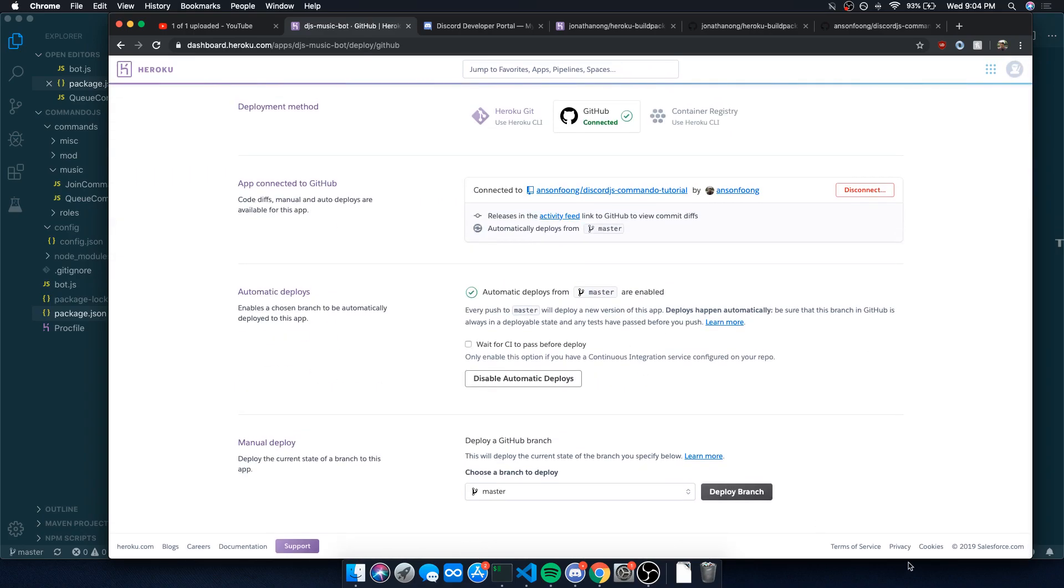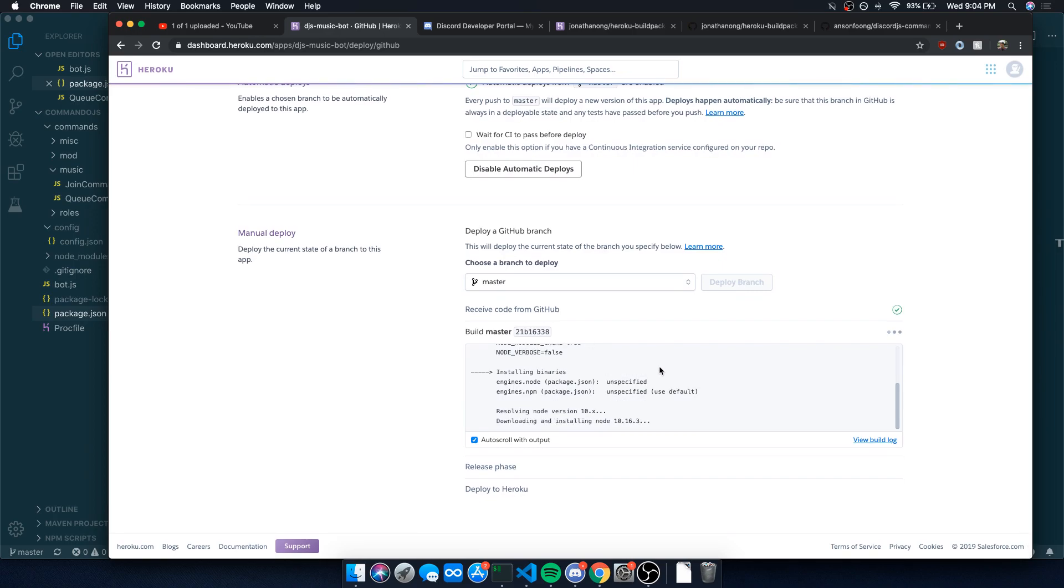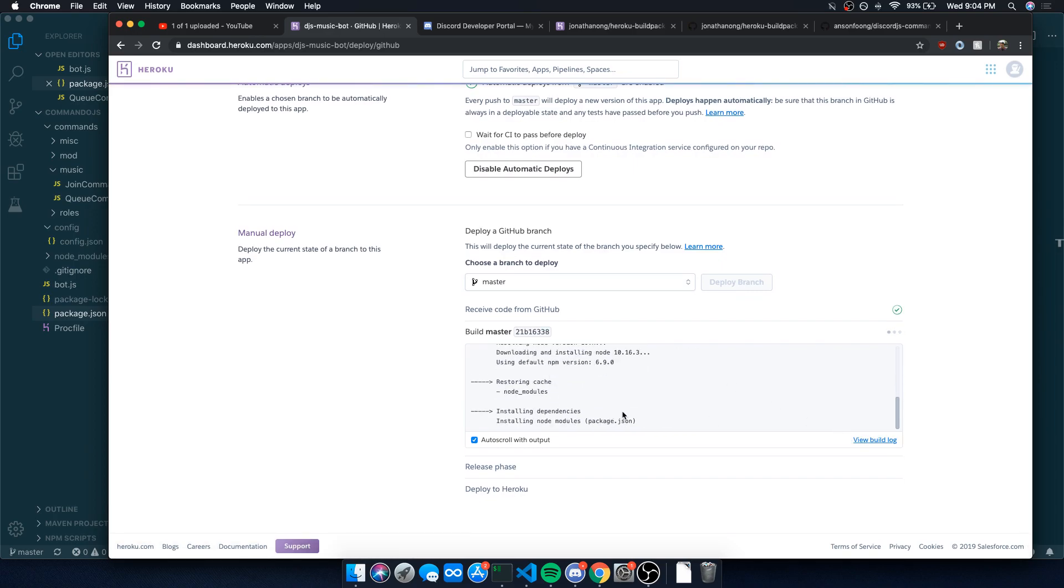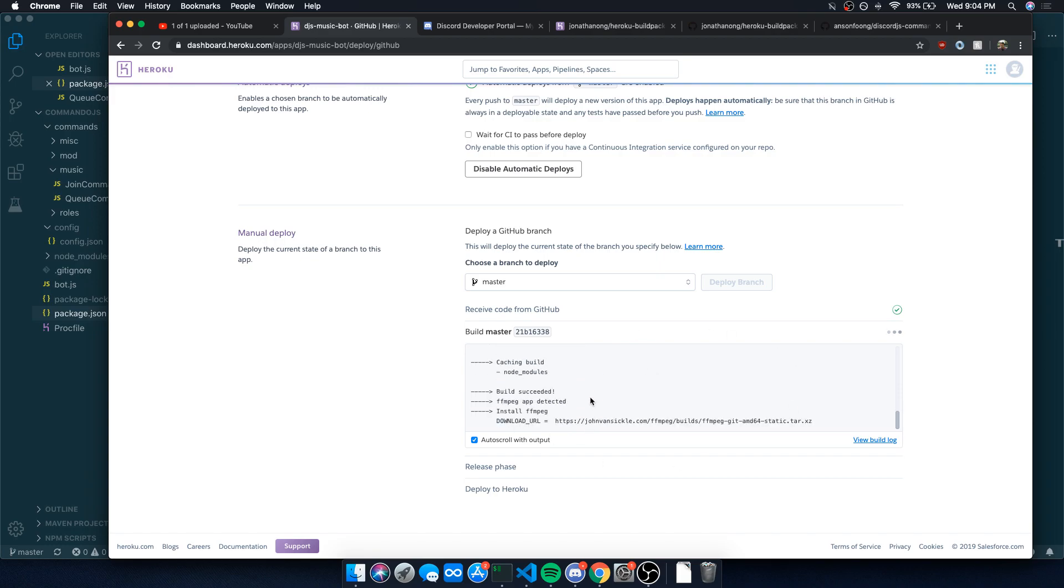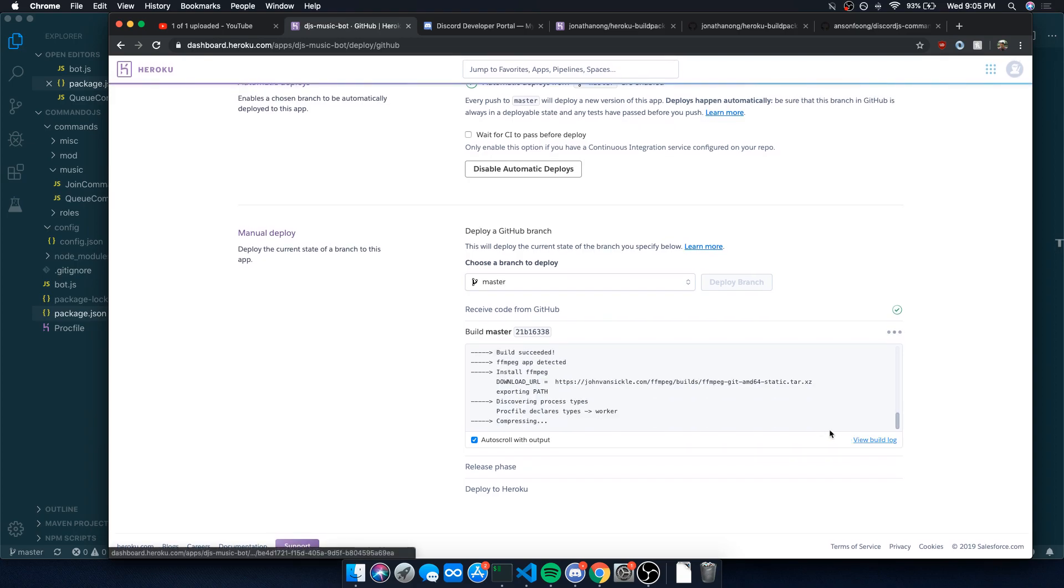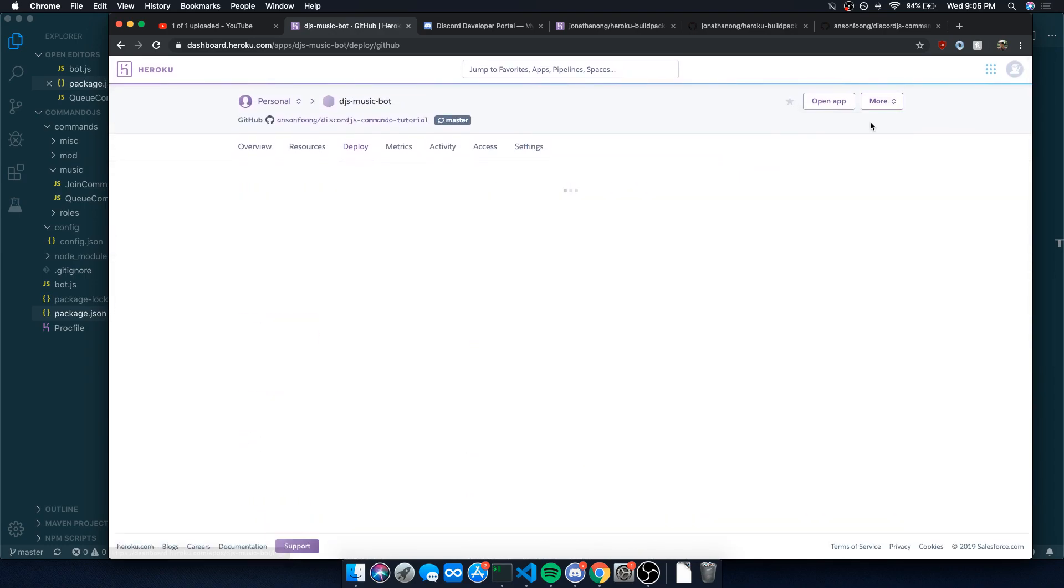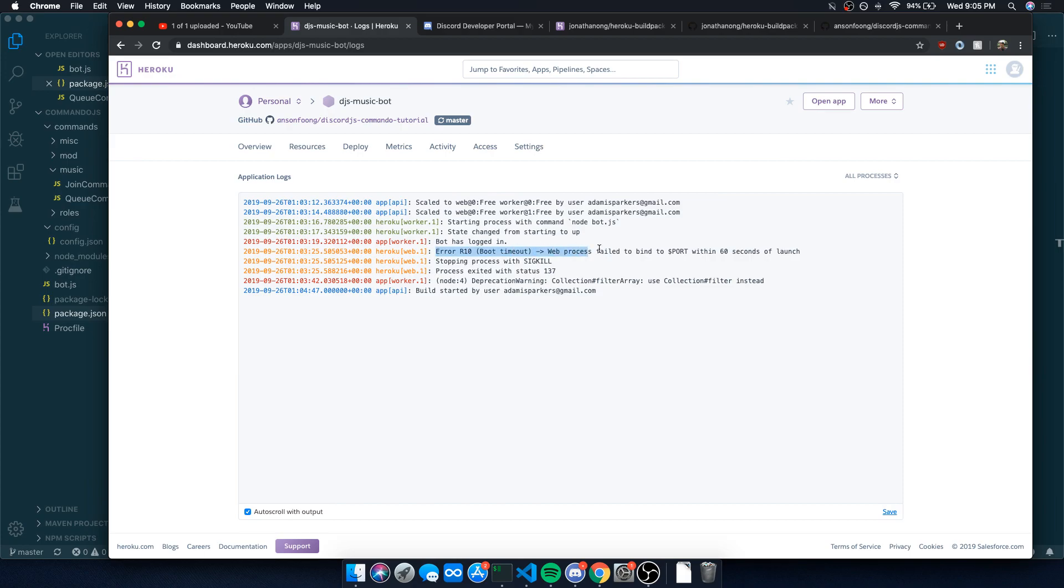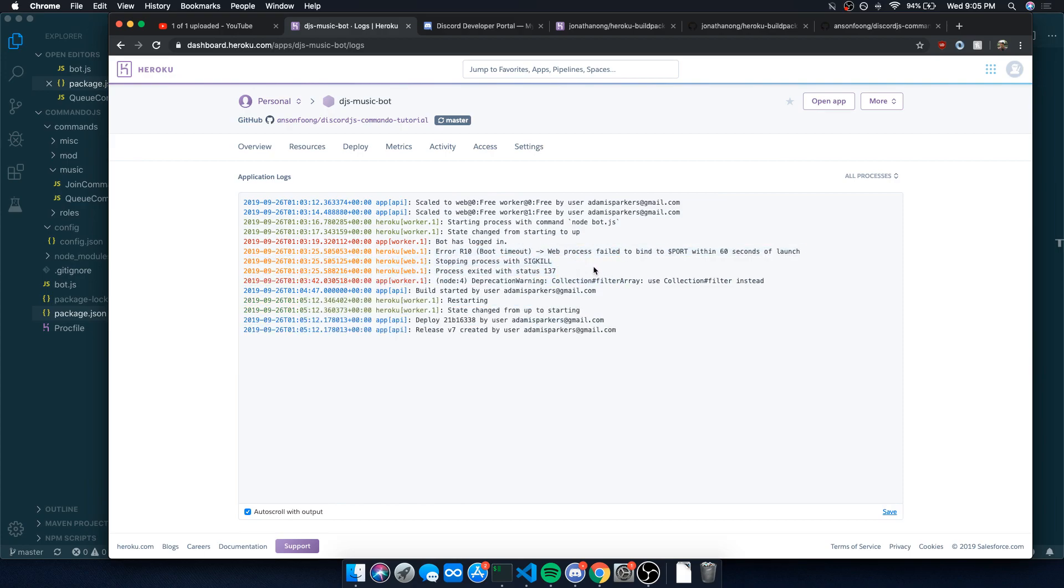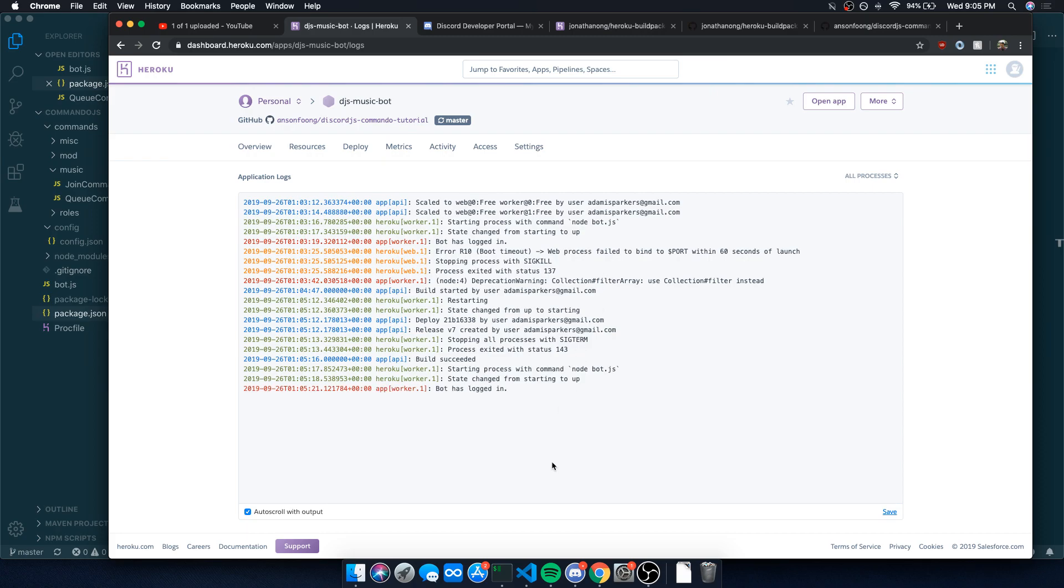Now we can go to deploy. Instead of staging and committing again, we just go and do a manual deploy because we really aren't changing anything. It's going to show you the build logs. Build succeeded. Install FFmpeg. Notice how over here we had this web process field. This happens if you don't have your proc file enabled. This means that your bot is going to go offline. You want to make sure you have your bot on the worker and not the web process. That's very important.